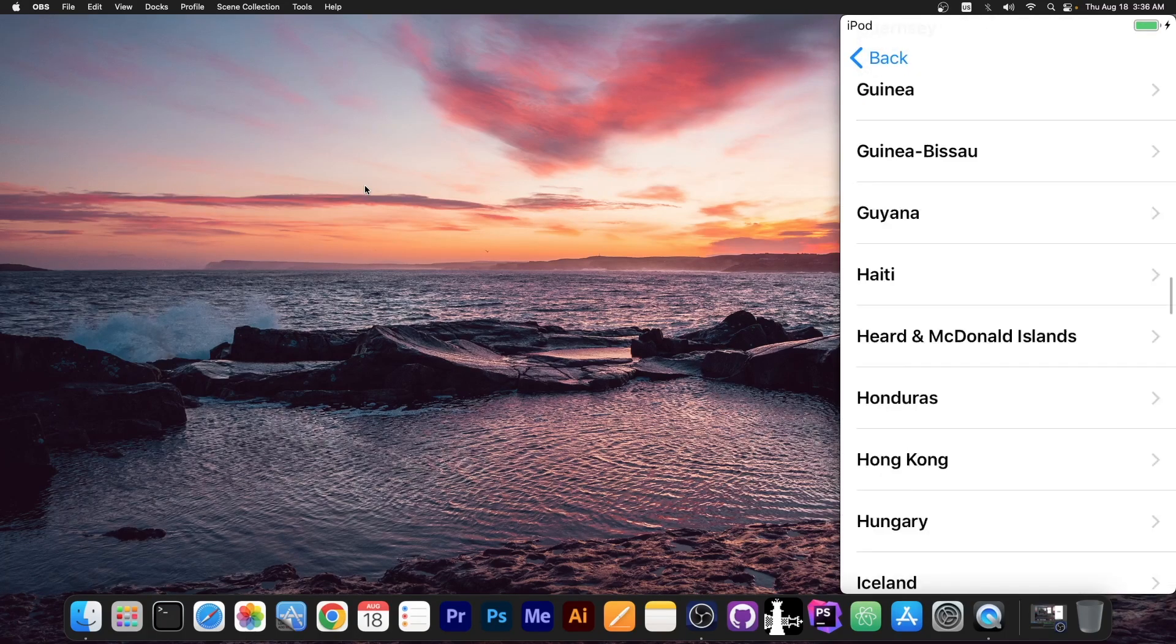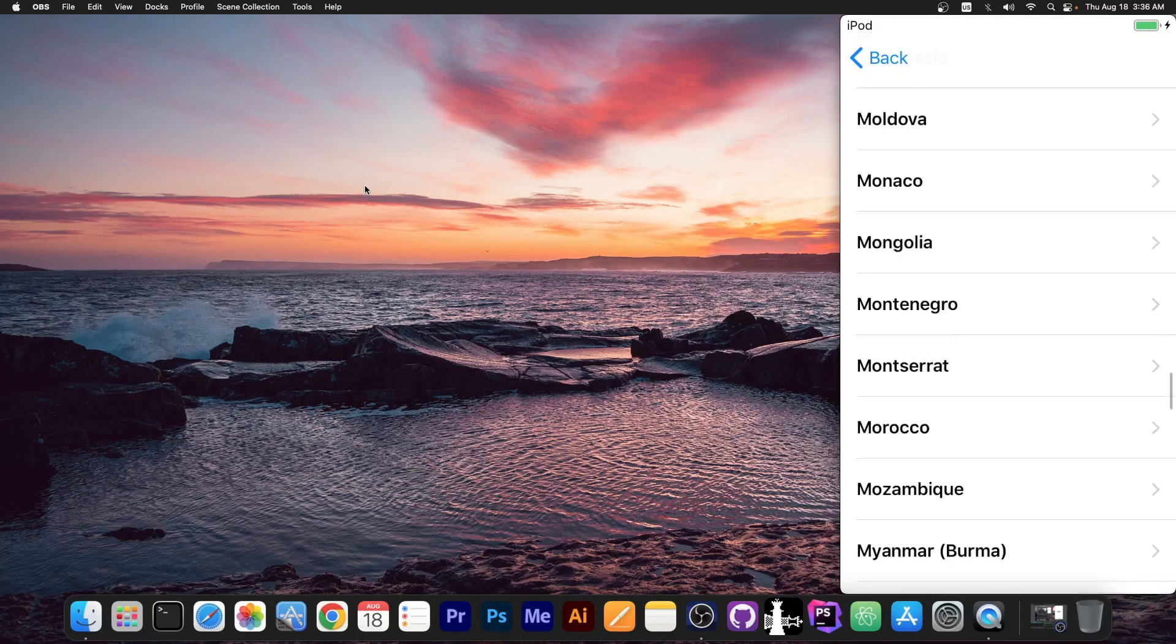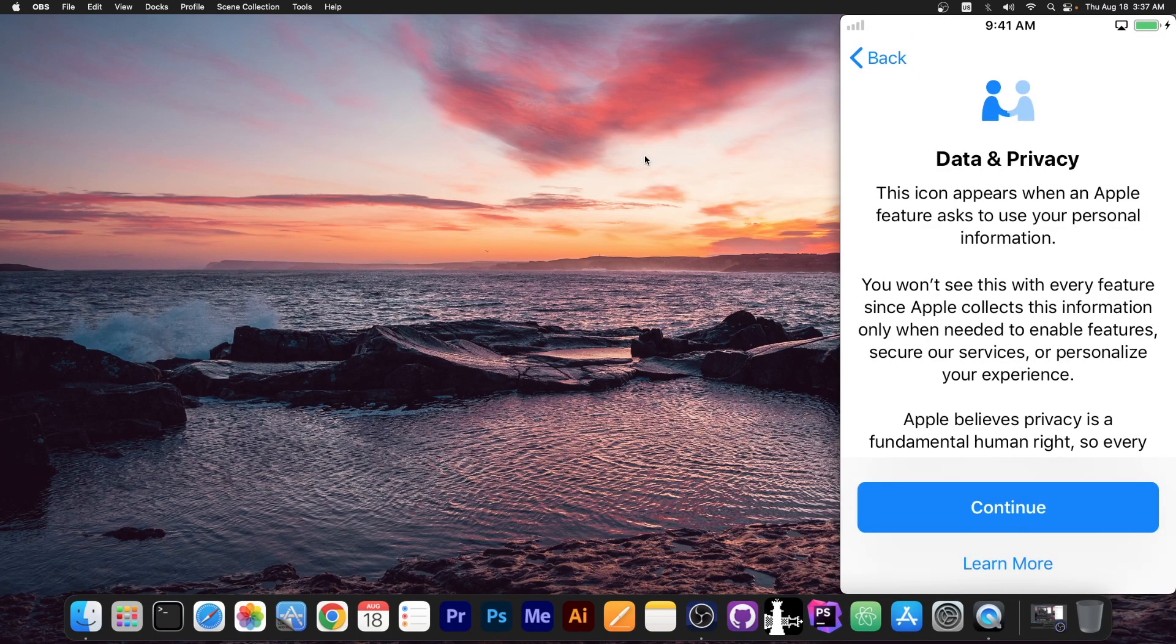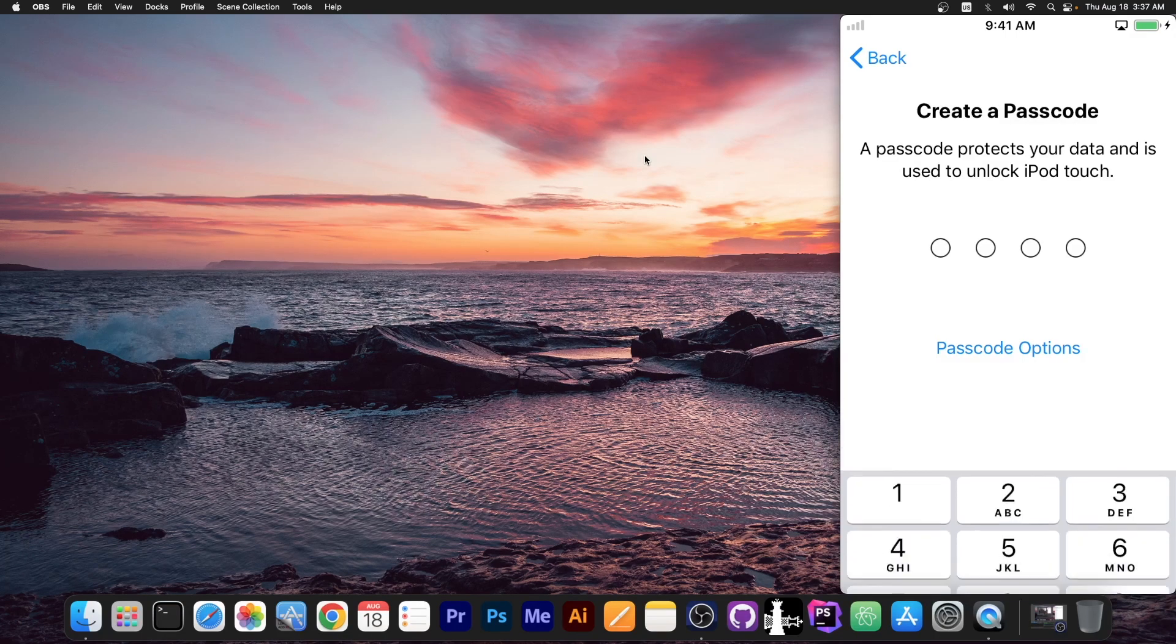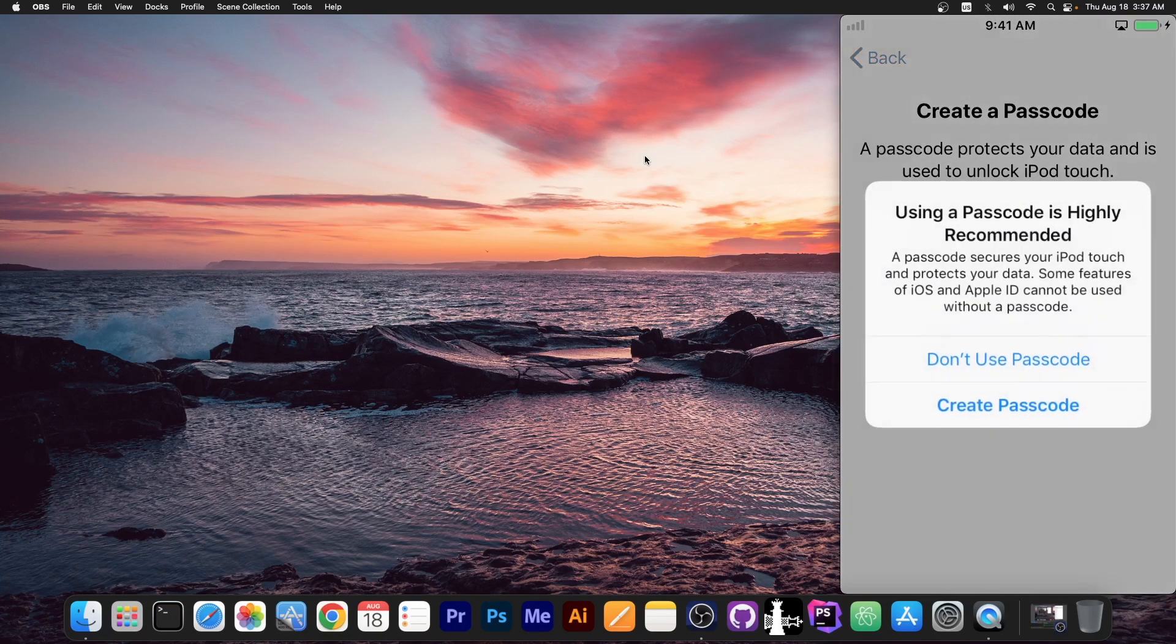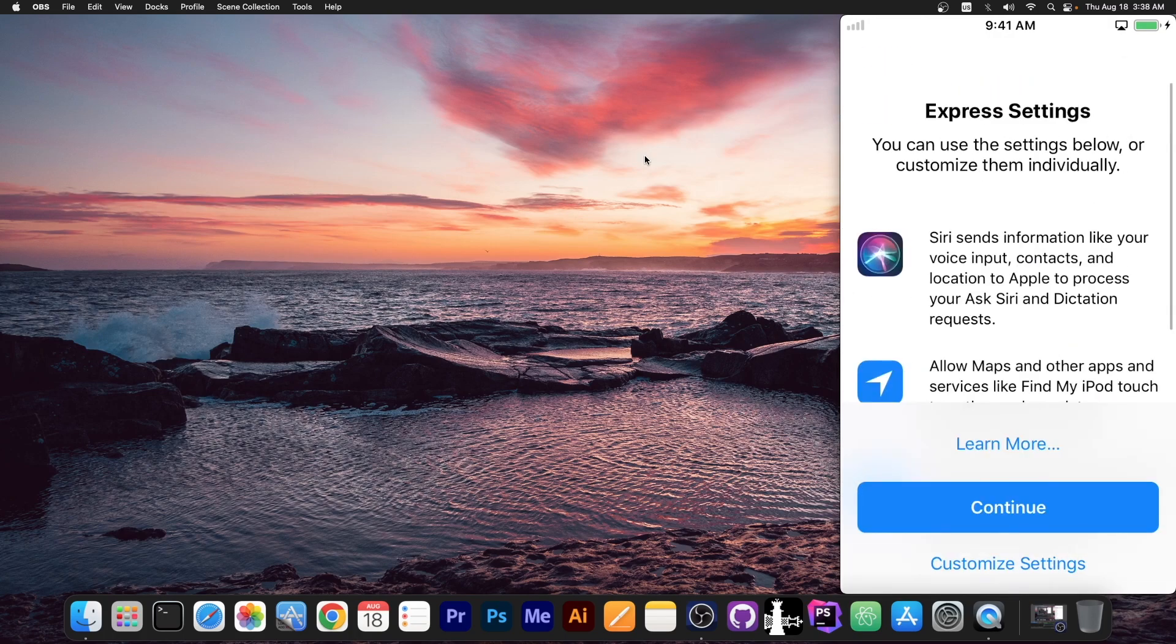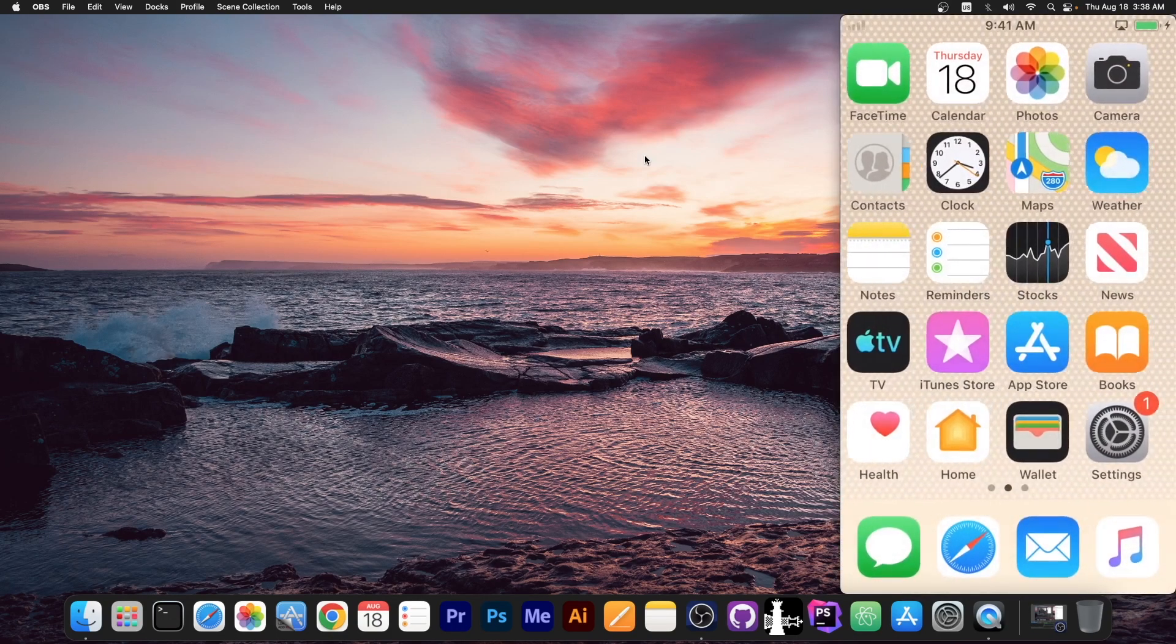We go through languages and country and you select whatever your configuration is. After the activation part you go through here and as you can see you now can create a brand new passcode. You can either go with a passcode or you can go with passcode options and don't use a passcode if you don't want to. You can now set up the device as new. I'm going to skip through all these settings pretty fast. Set up later in settings. Don't share and get started. That's it.